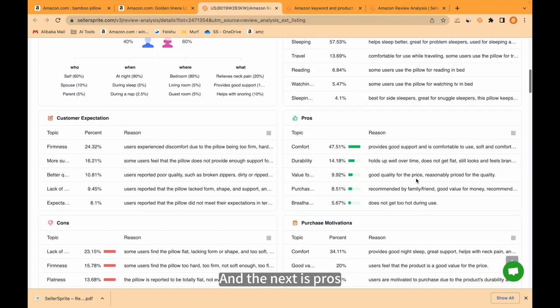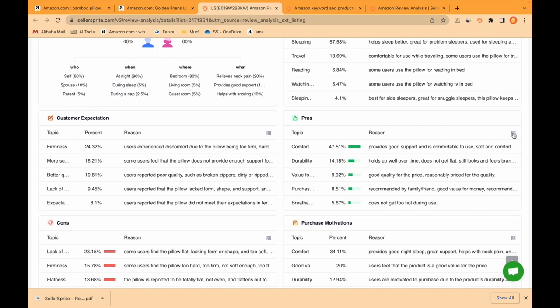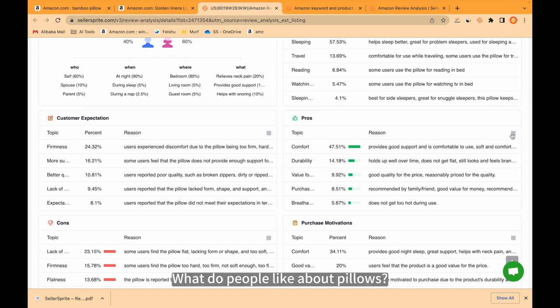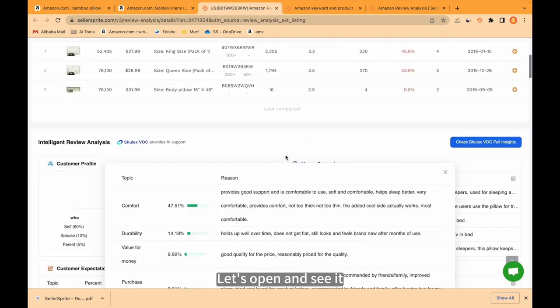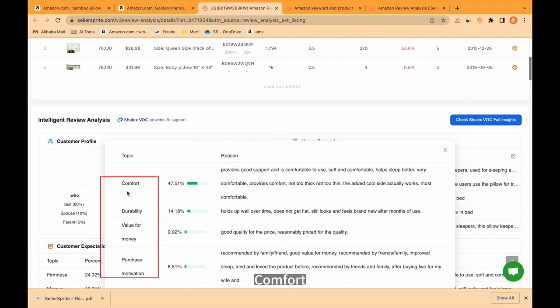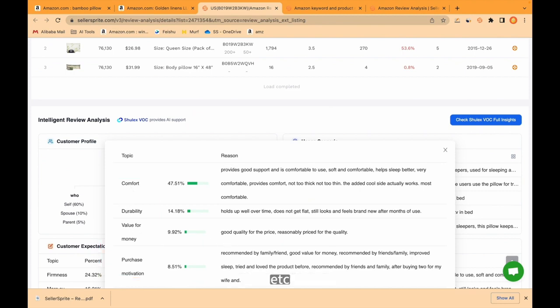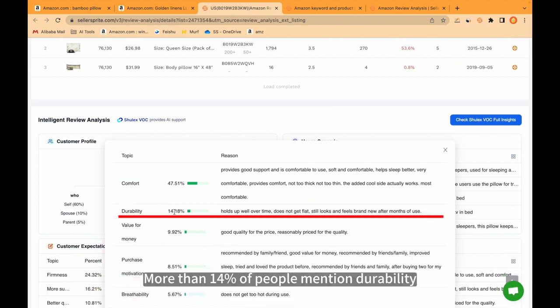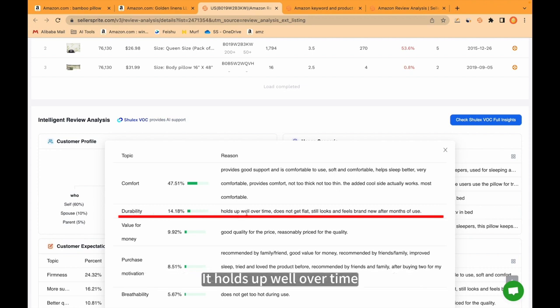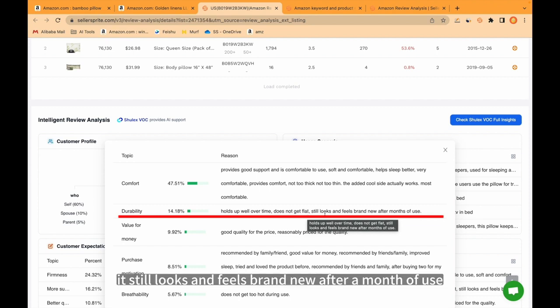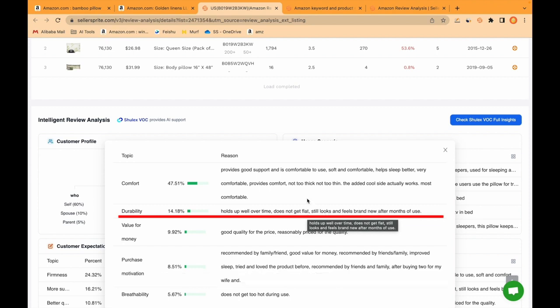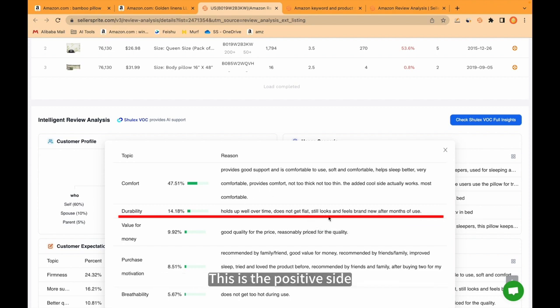And the next is pros. What do people like about pillows? Let's open and see it. Comfort, durability, value for money, etc. More than 14% of people mention durability. It holds up well over time, does not get flat, it still looks and feels brand new after a month of use. This is the positive side.